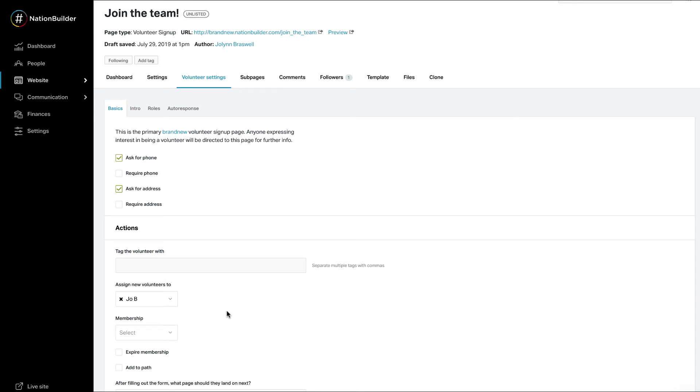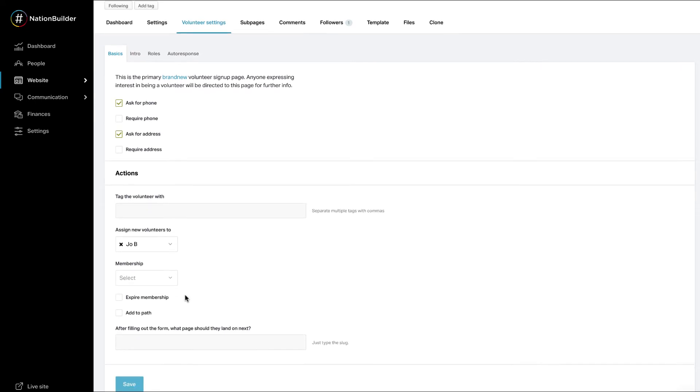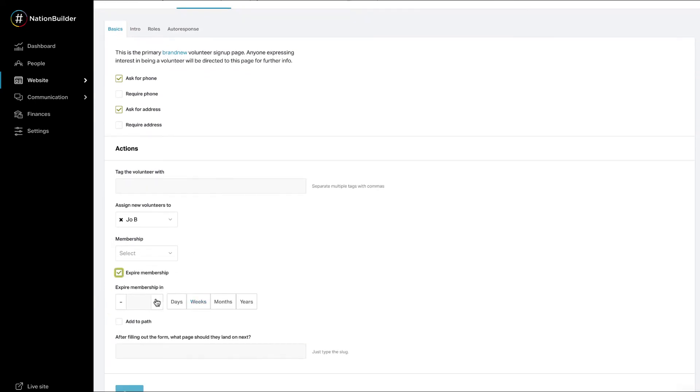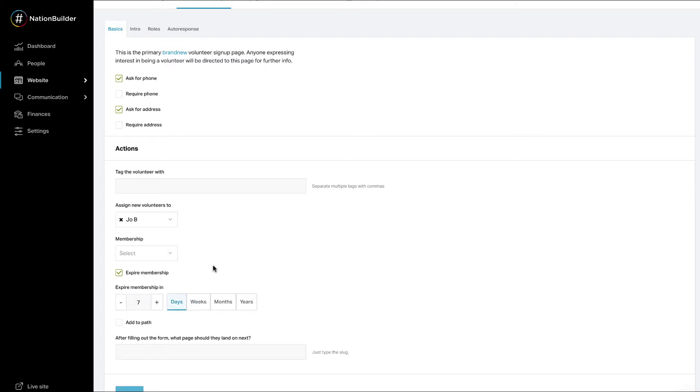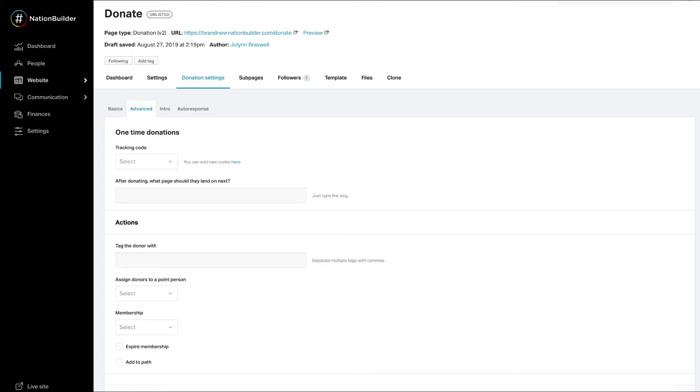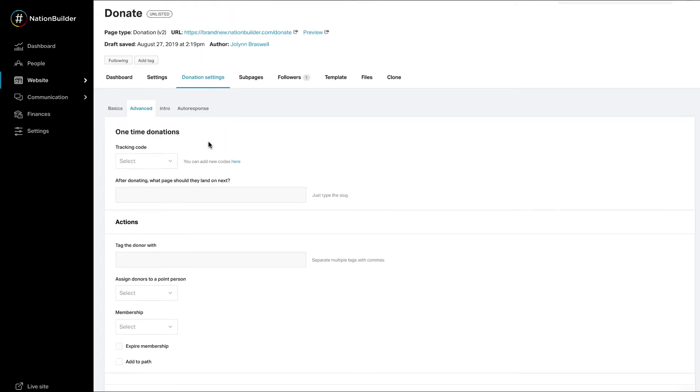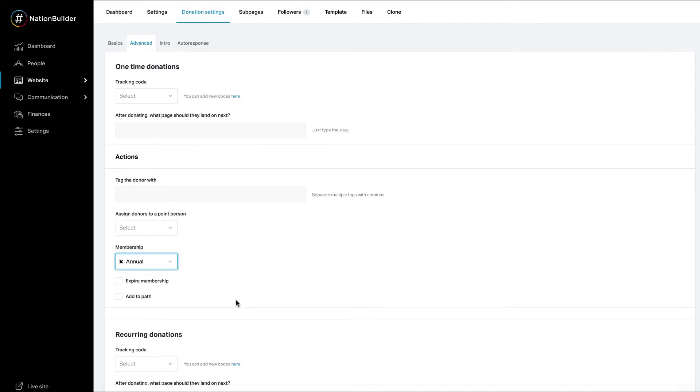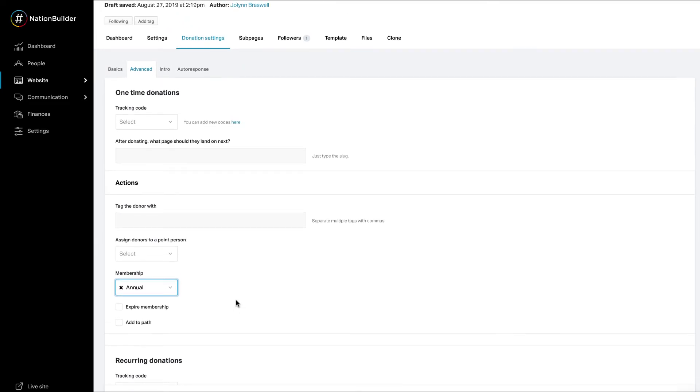Grant membership for taking action on a website. Almost all action pages can grant membership. The expiration date set in the action page settings is a date relative to when the supporter takes the action. A donation page can grant one type of membership. If your organization has multiple levels of paid membership, each level must be connected to a separate donation page.